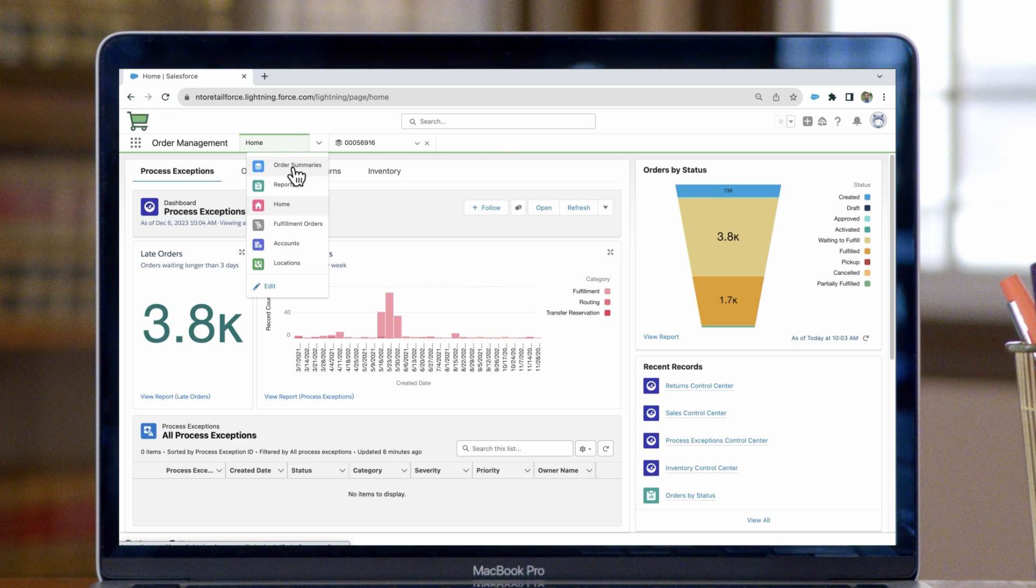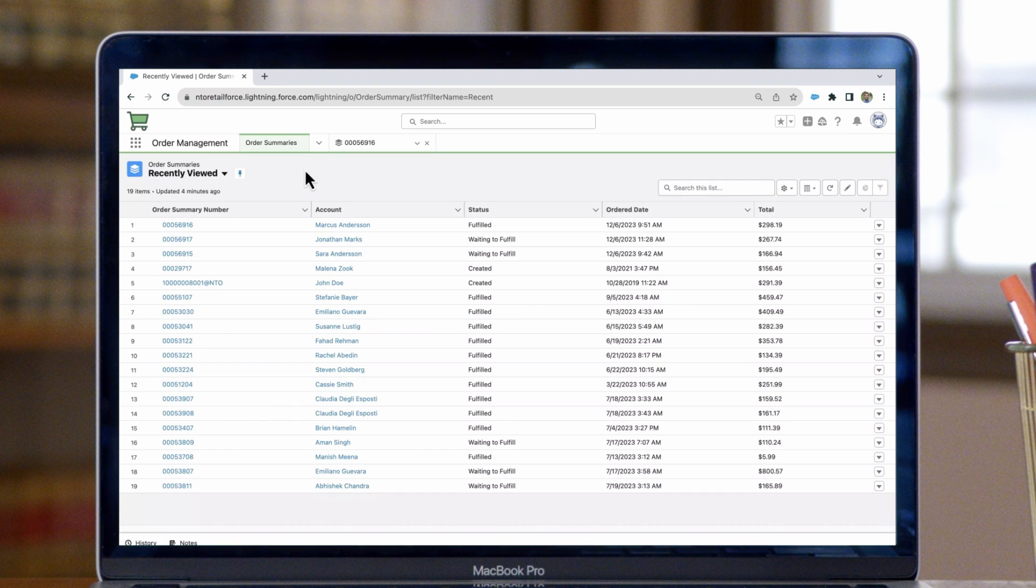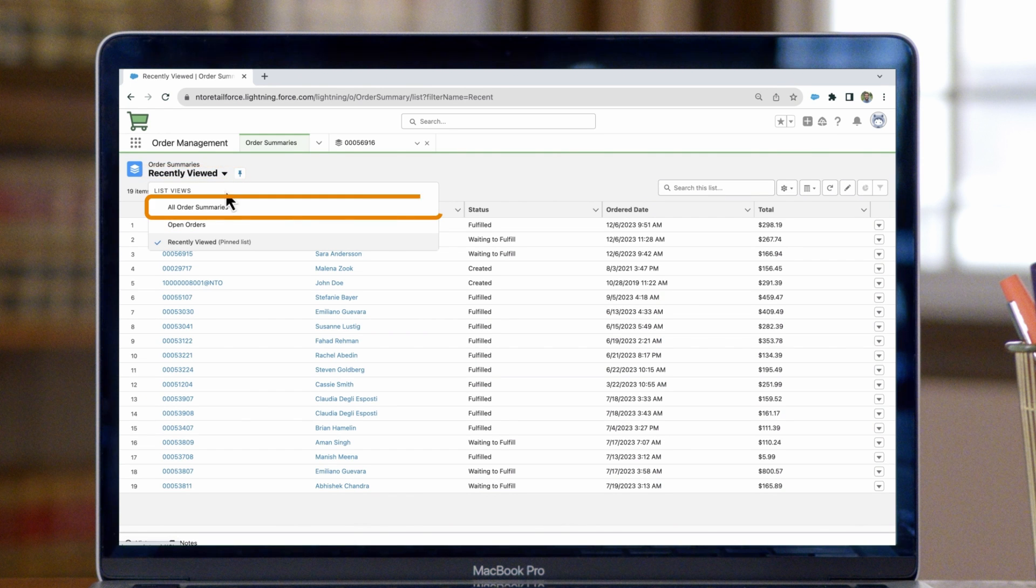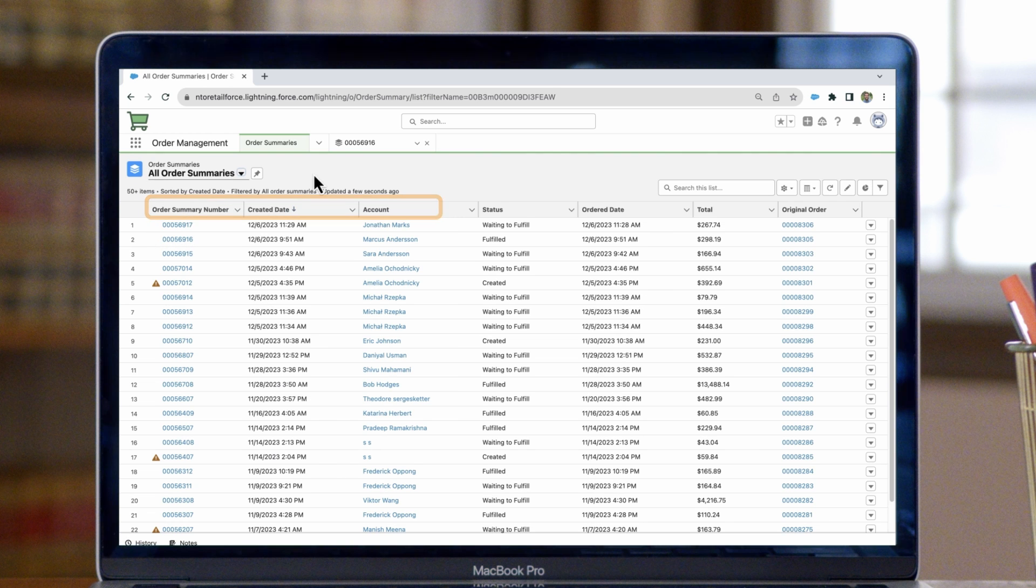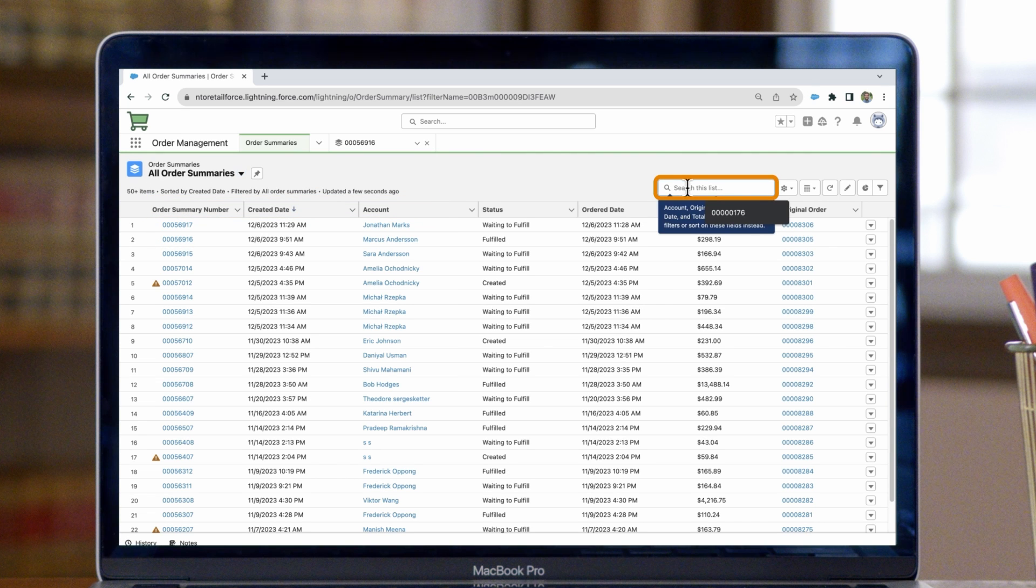Let's walk through searching for an order. From the default order summary list view, we'll toggle the view to all order summaries. Now we can use the search bar to look up a specific order number.